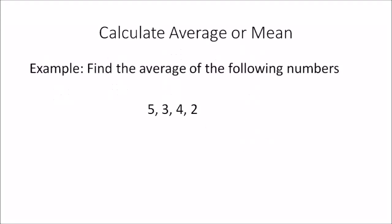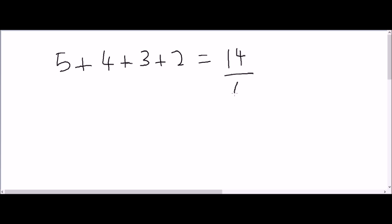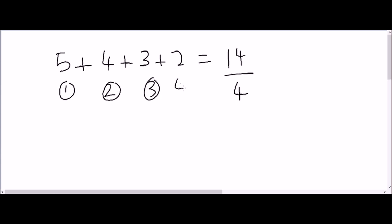Another example: find the average of the following numbers. With average, it doesn't matter how the numbers are set out — from smallest to largest, largest to smallest, or jumbled up — it doesn't matter. So you have 5, 3, 4, 2. We add these: 5 plus 4 plus 3 plus 2, which gives 14. There are 4 numbers in this set, so we do 14 divided by 4. The answer is 3.5 — that is the average of these 4 numbers.